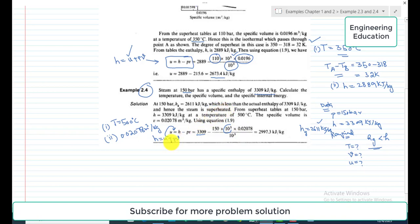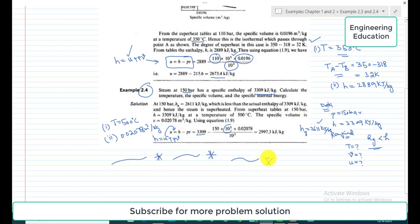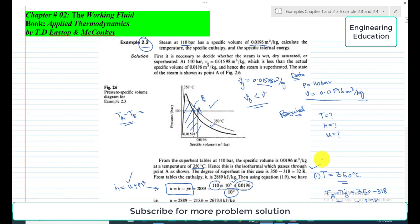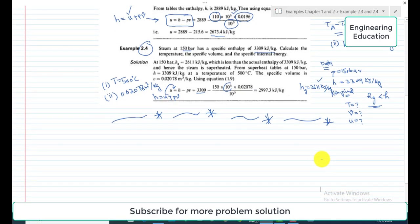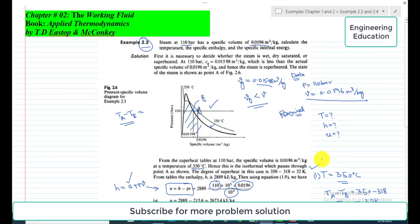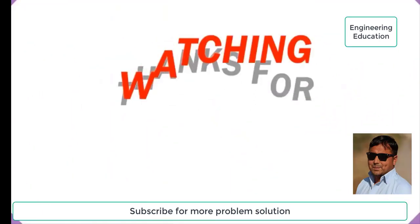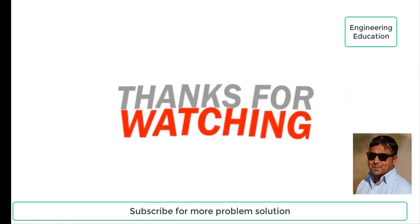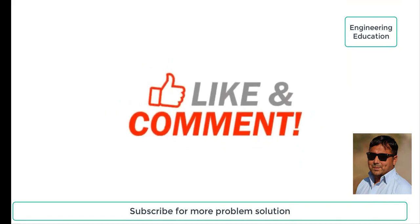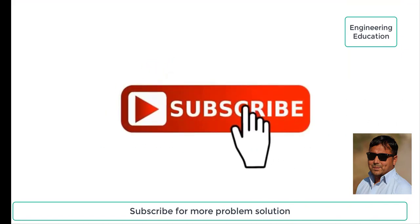All three unknown values have been found for Example 2.4. This is the overall discussion of Example 2.3 and Example 2.4. In the next video we will discuss Example 2.5. Thanks for watching — please like, comment, and subscribe to my channel to get new videos.